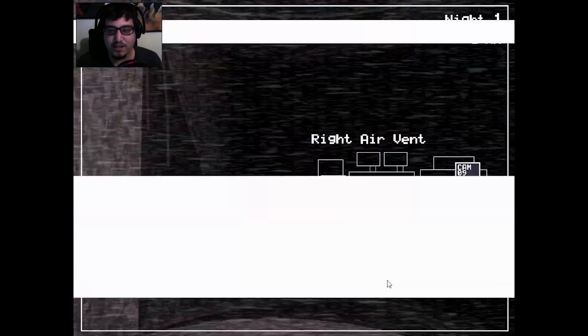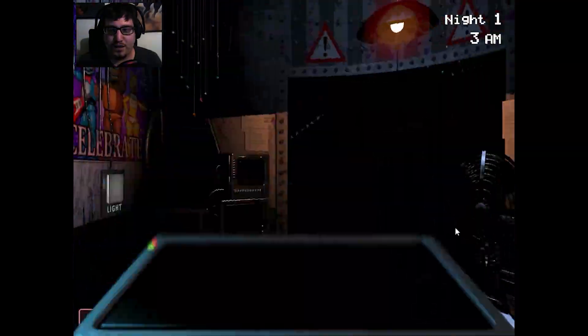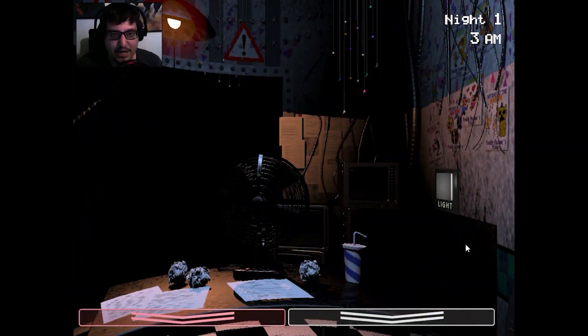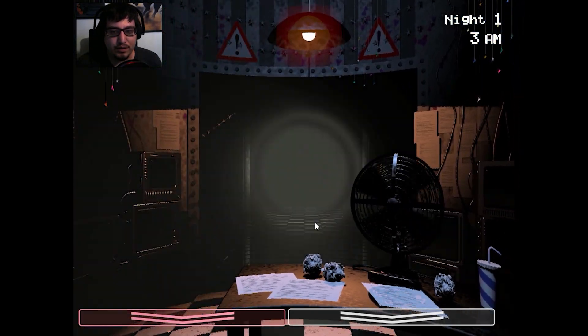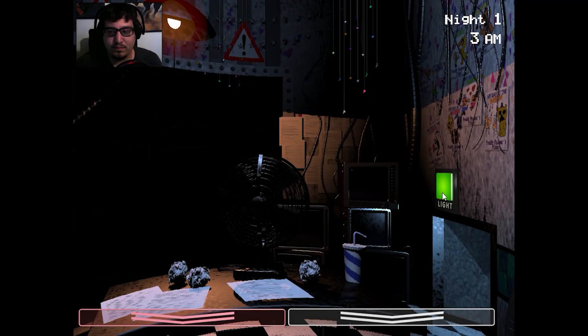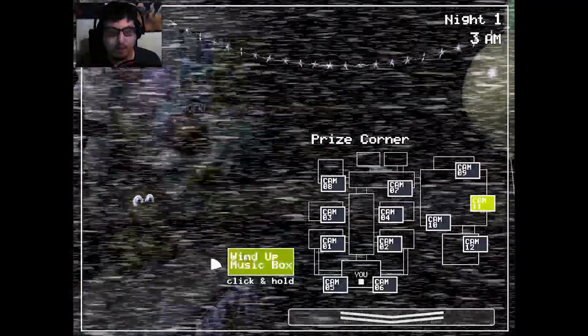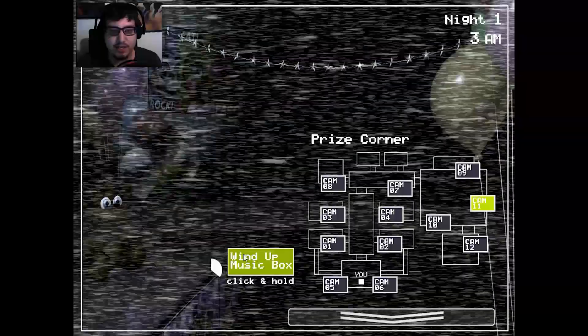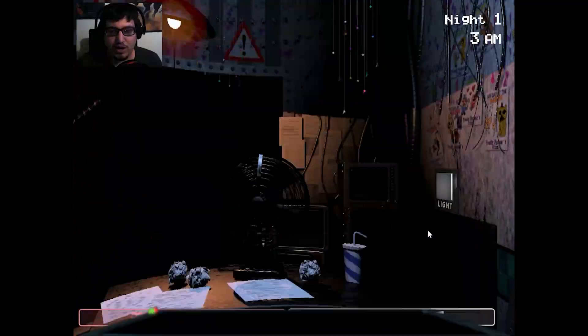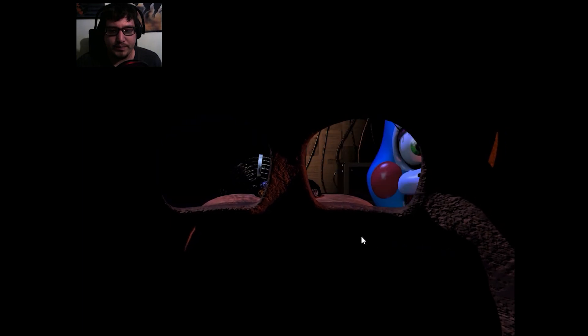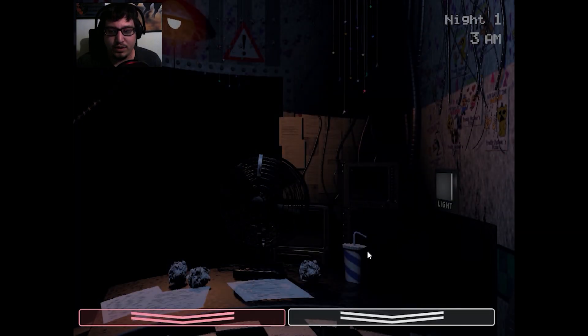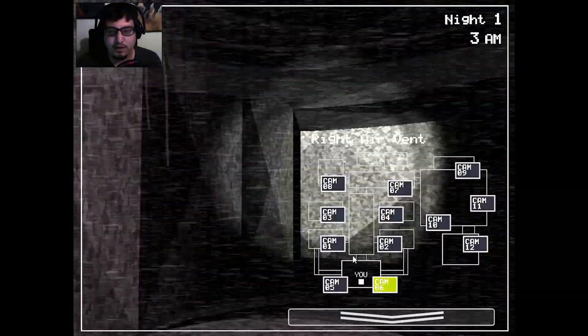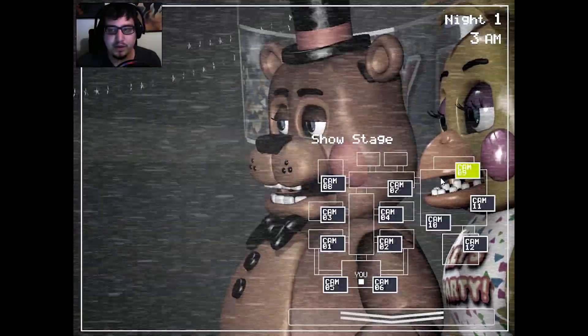So I'm assuming the sound that I'm going to be listening for when they're coming near me is the vents. Where'd you go Bonnie? I already heard you in the vents. Hi. Alright. So it looks like Bonnie's already trying to come near me.